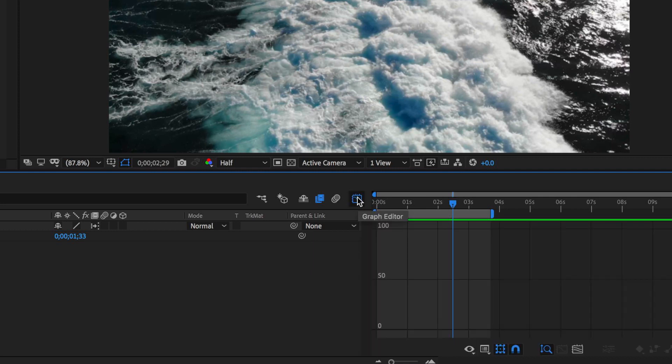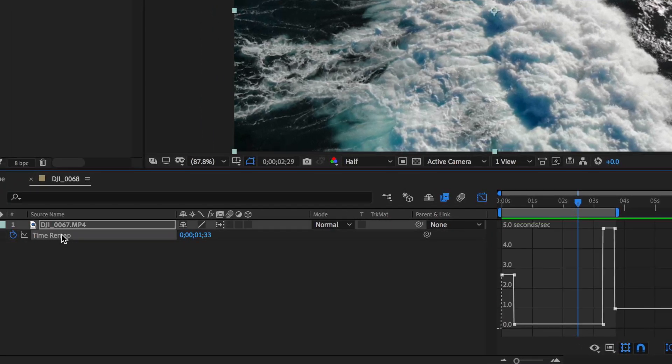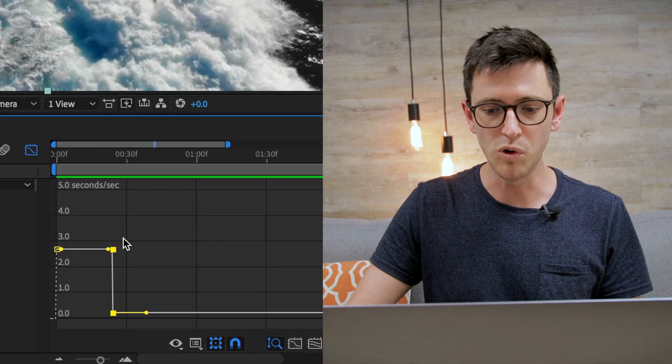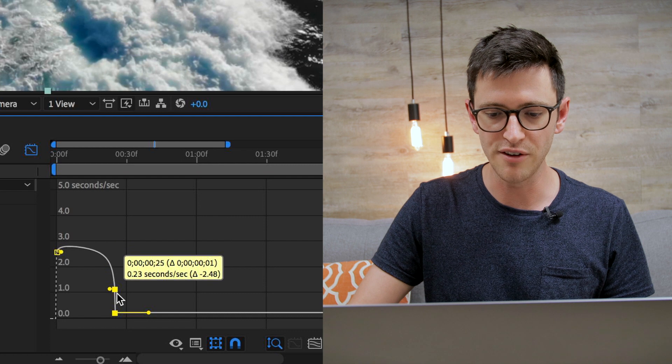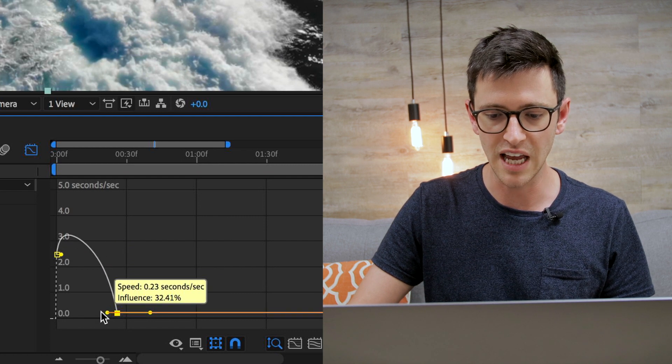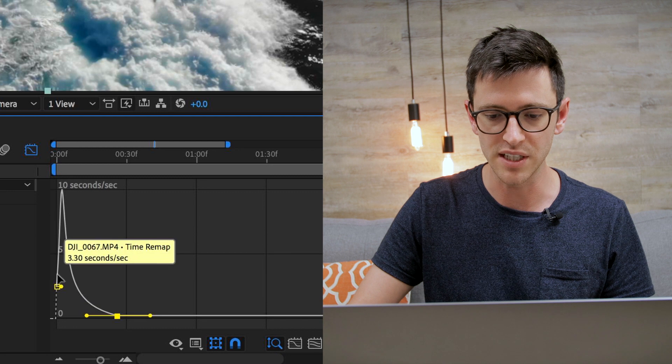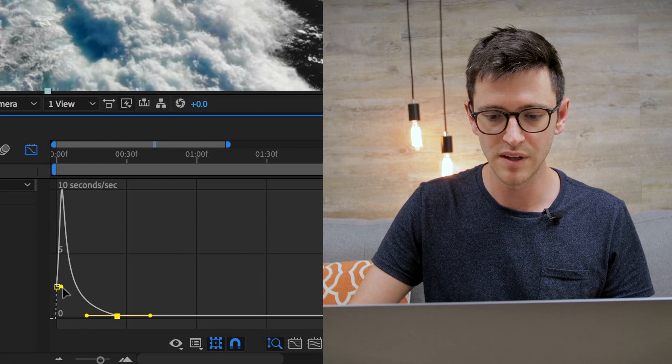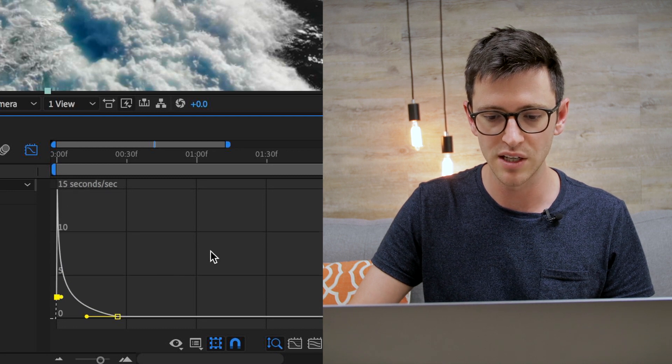The second trick to getting really good results in speed ramping is to work with the graph editor. If I come down here and click this button to activate the graph editor, I can then come down here and click on time remap, and that's going to bring up the graph editor for those keyframes. The key here is we actually want to try and create a U-shape. What we do is drag this second keyframe down here, and I'm going to drag out on this little point here.